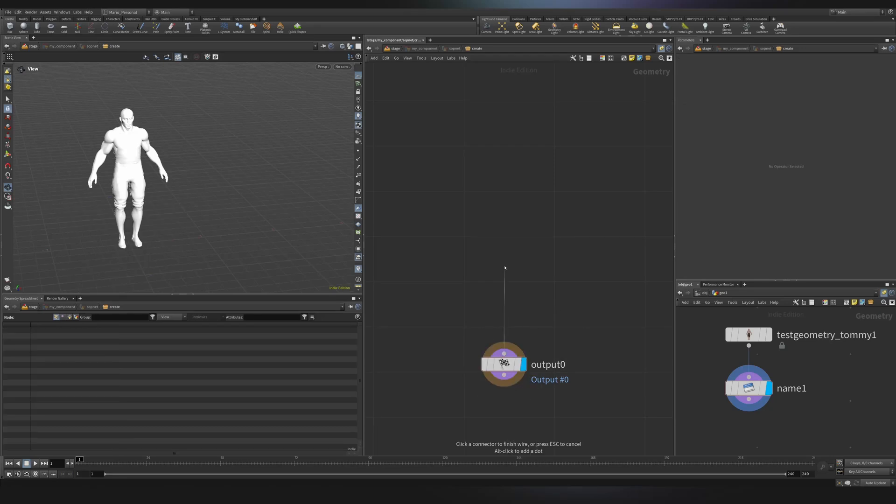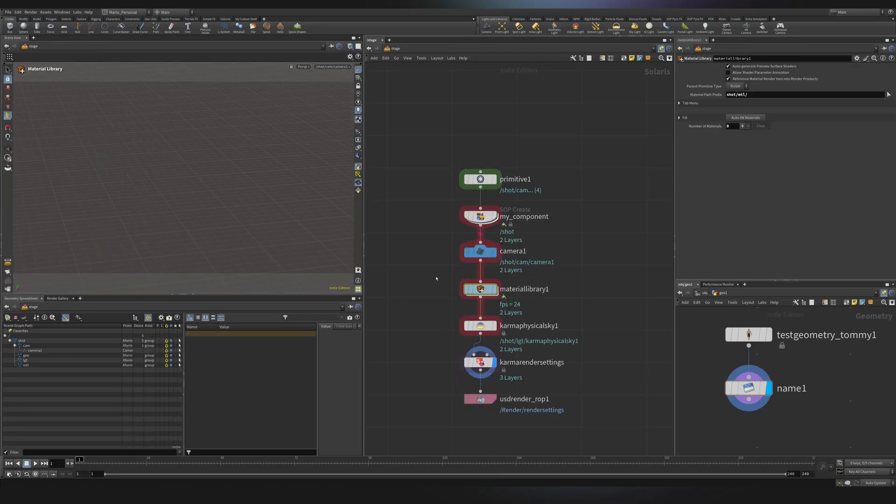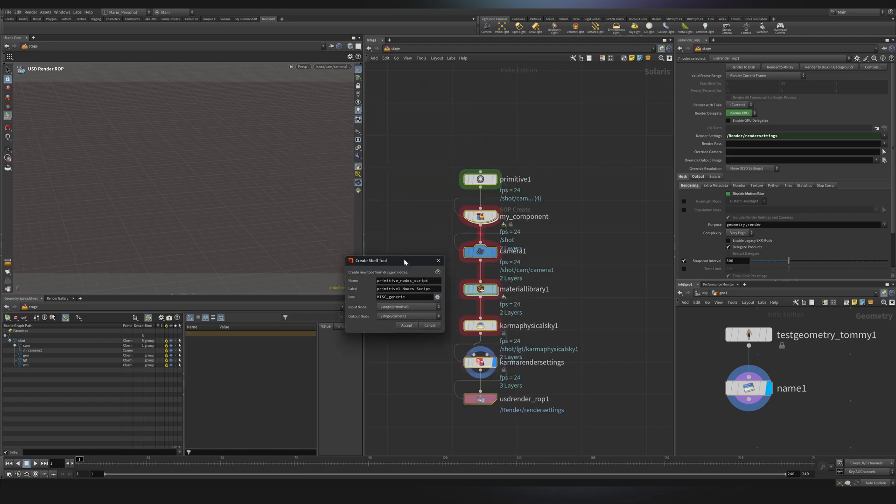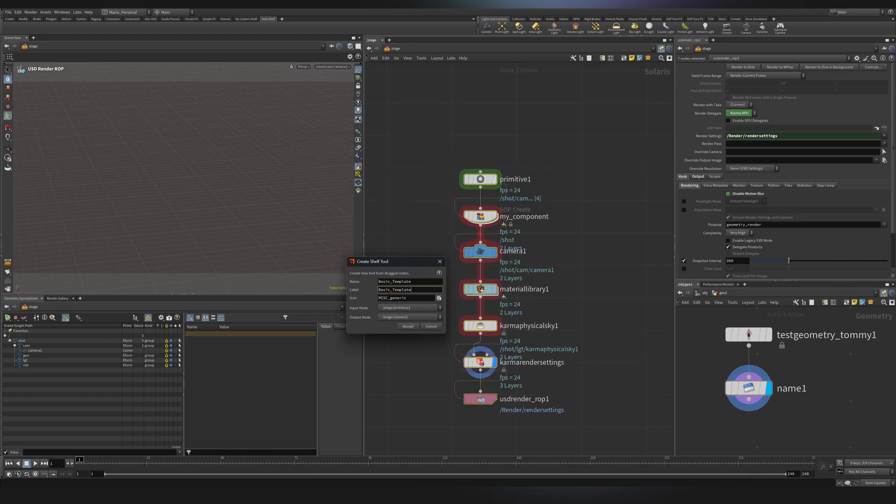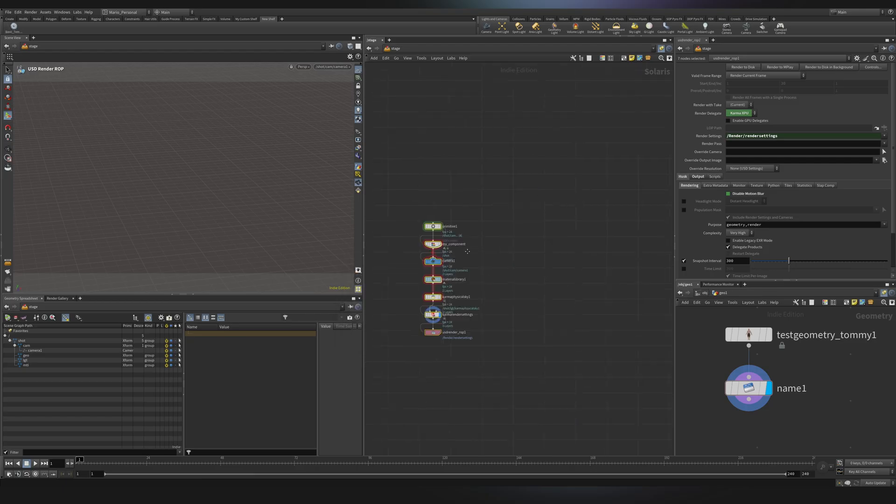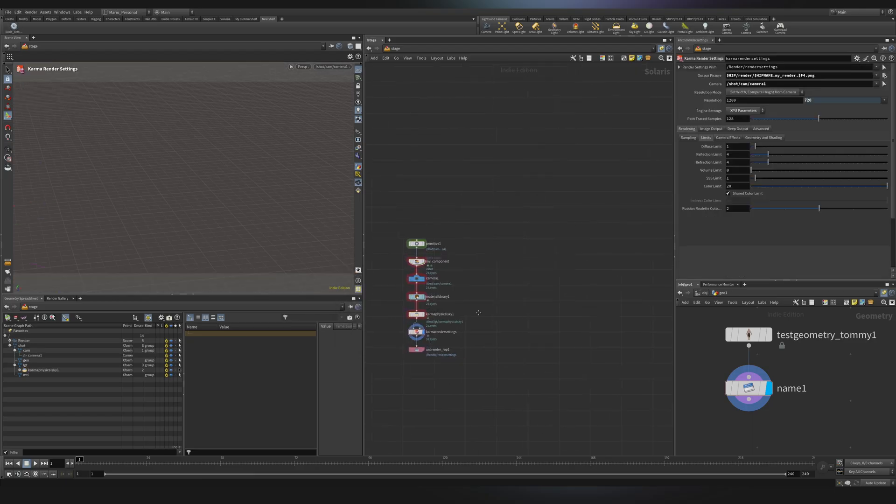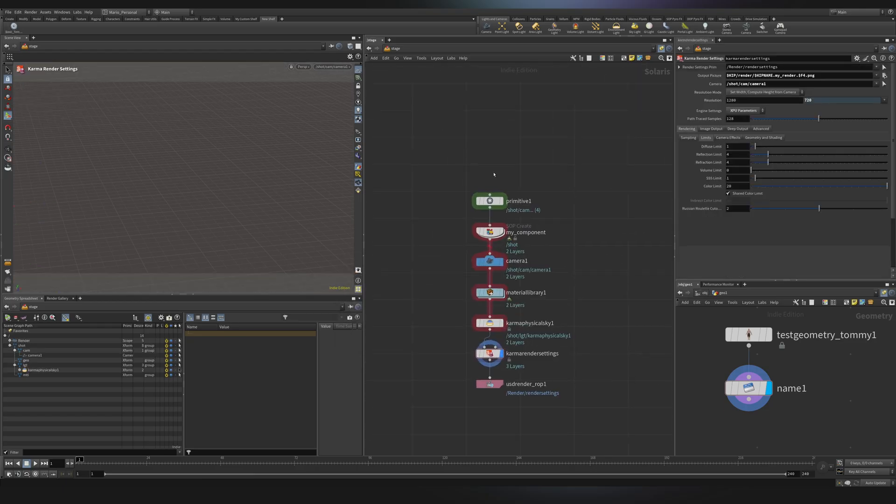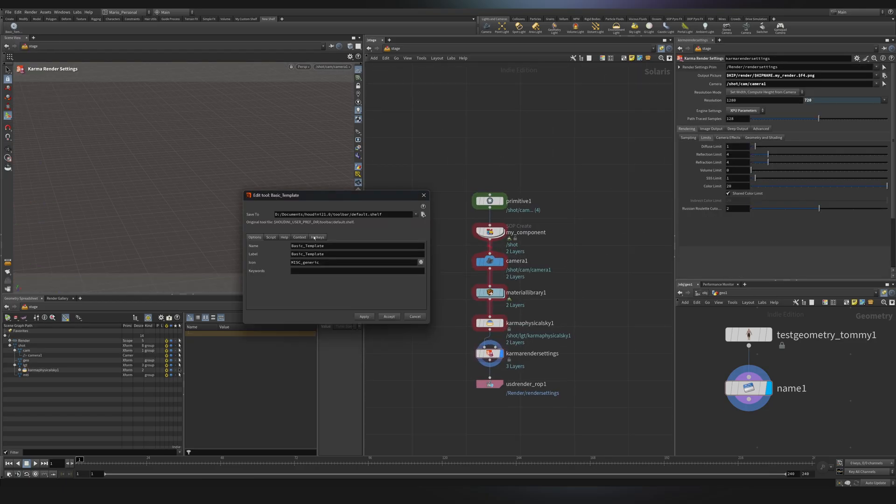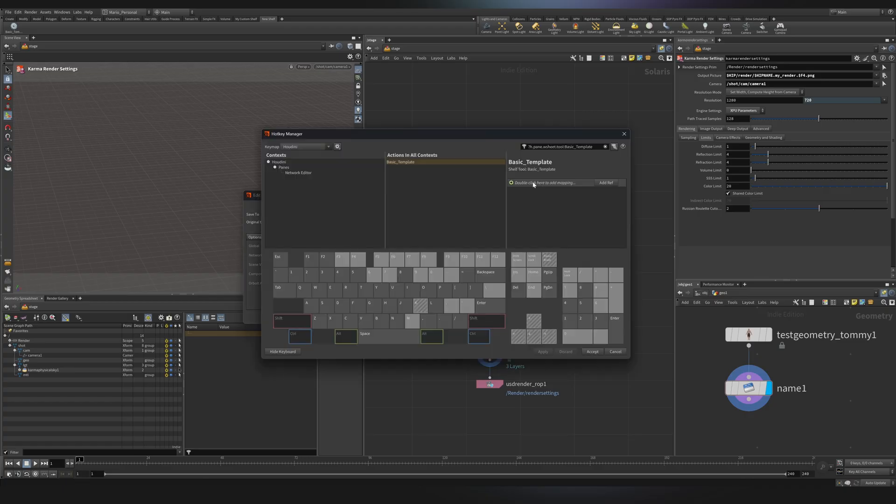Hi everyone and welcome back to Noteflow. So today's topic is Solaris, probably my favorite context of them all, great for scene management and of course rendering with Karma. Today we'll see together how to create a custom template with camera, lights and whatever, so you can just reuse it every single time in your scenes. So let's open Houdini and let's start.